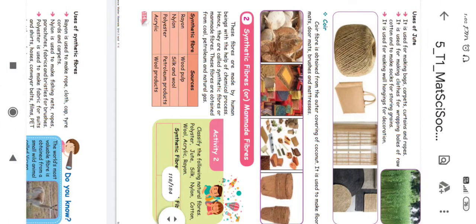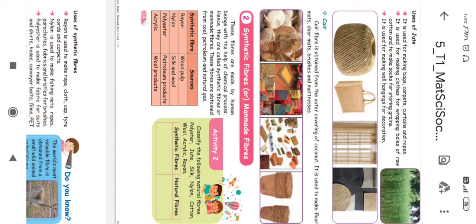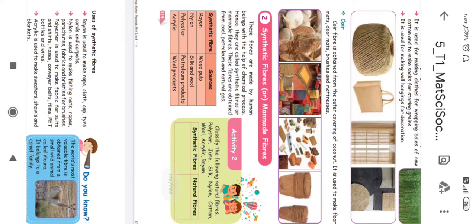Activity 2: Classify the following — polyester, jute, silk, nylon, cotton, wool, acrylic, rayon — into natural or synthetic fibers. Natural fibers: jute, silk, wool, cotton — these are all natural fibers. Synthetic fibers: polyester, nylon, acrylic, rayon — these are synthetic fibers.